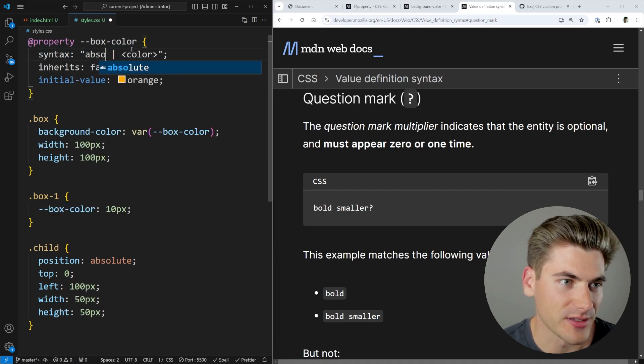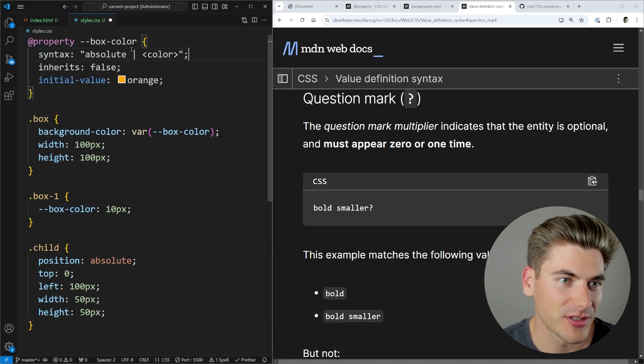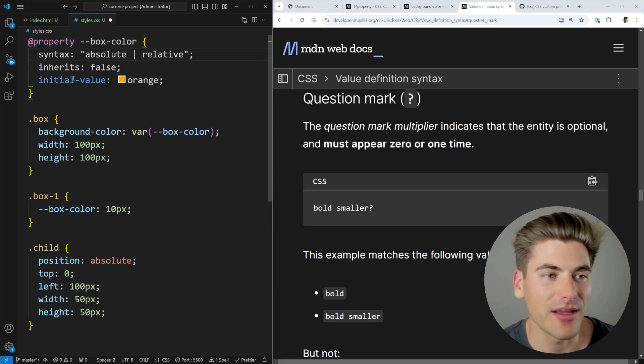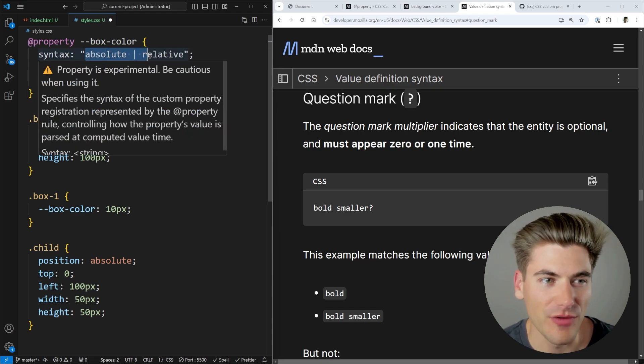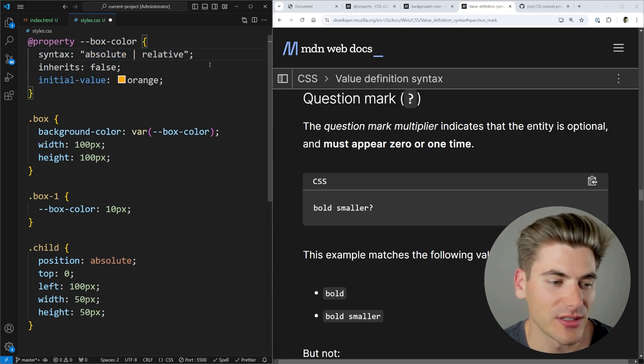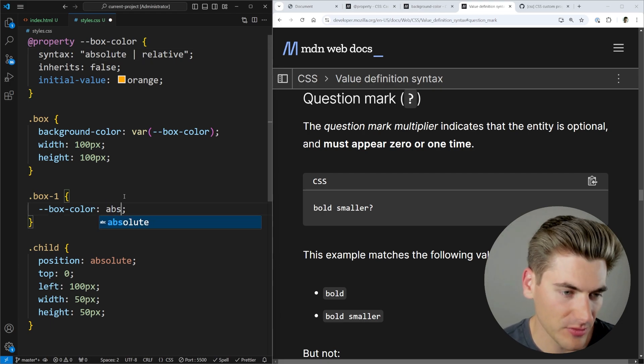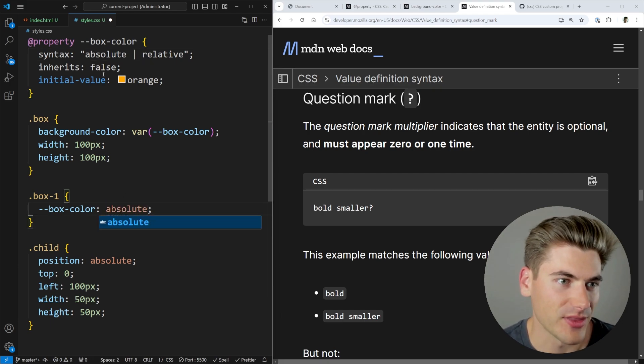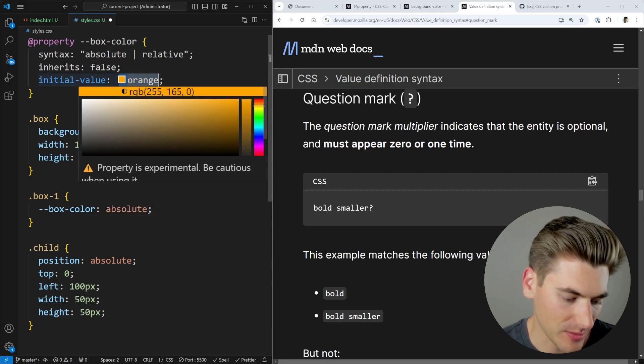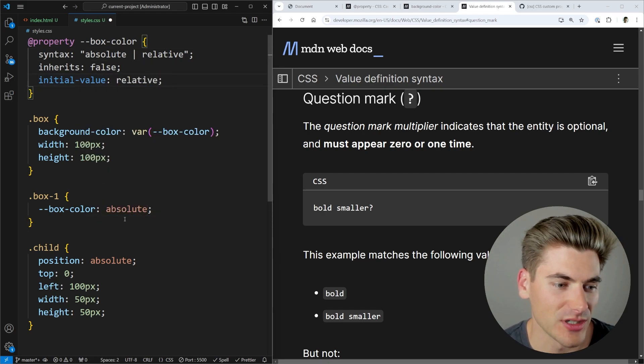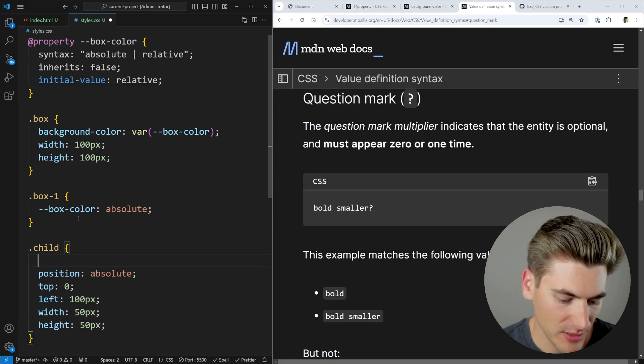You can even make it so it can be just a certain specific property. For example, I can make it so that this is absolute or relative. And now I can either put in the value of absolute or relative, but nothing else will work. So for example, if I make this absolute, and I make this relative, so it actually has a legit default value.